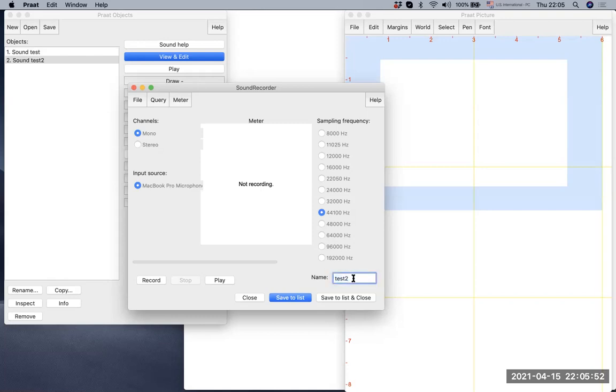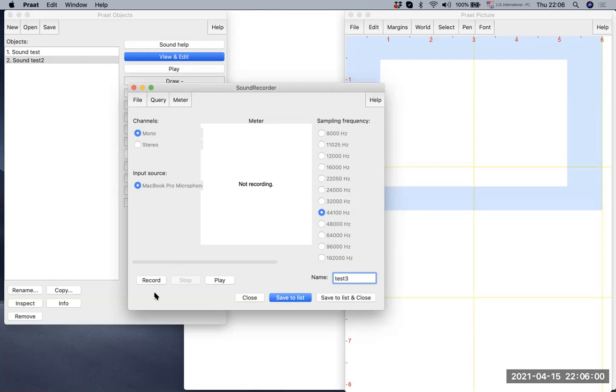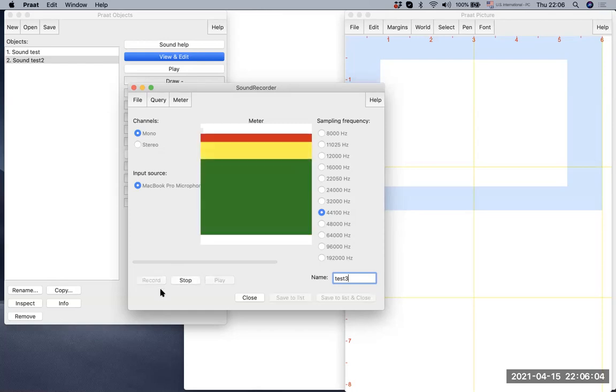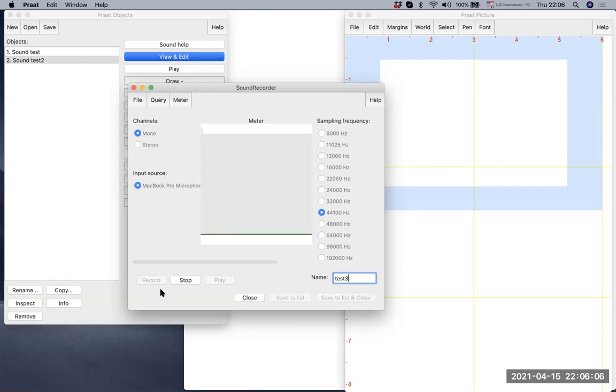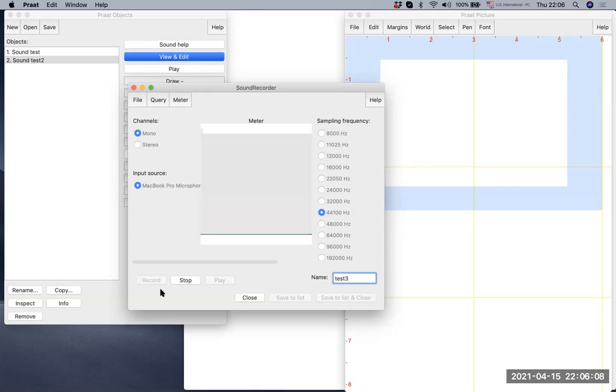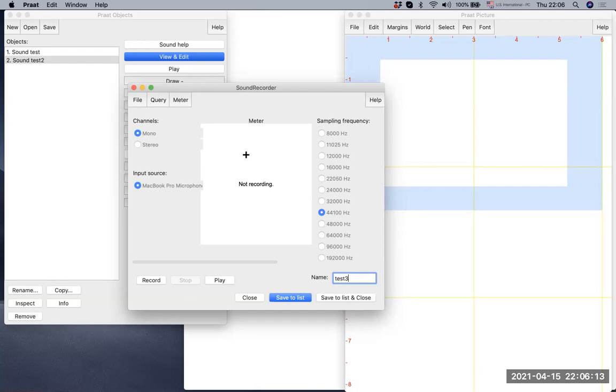Let's make a third recording. Please have a look at the meter and see how the color changes. Hello, I am Sung Hoon Lee. So this time, you saw the yellow and the red bar coming up.